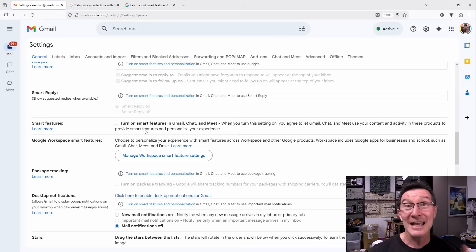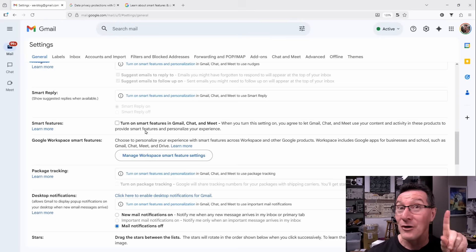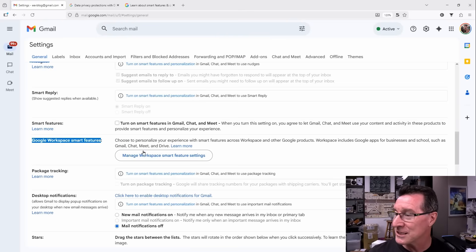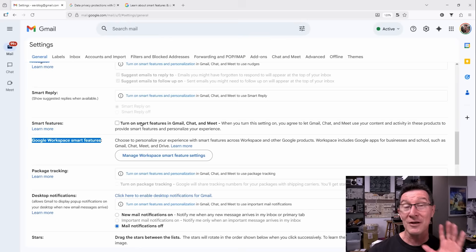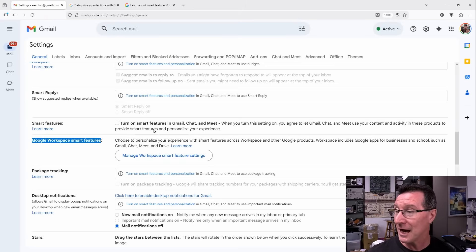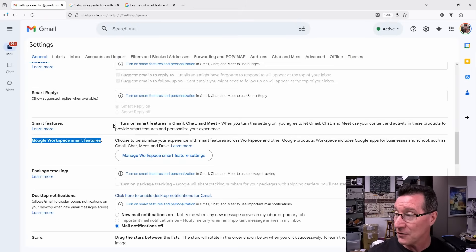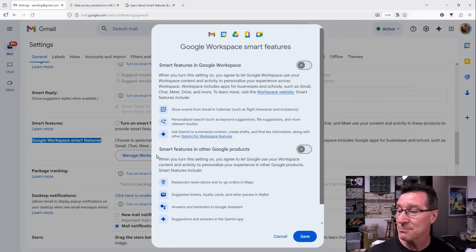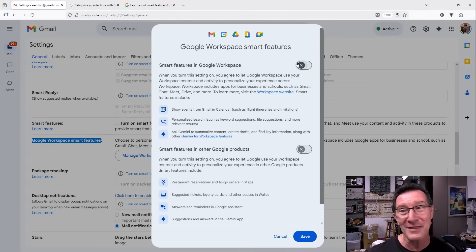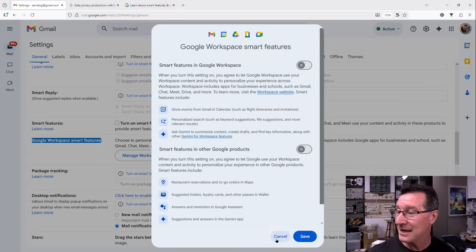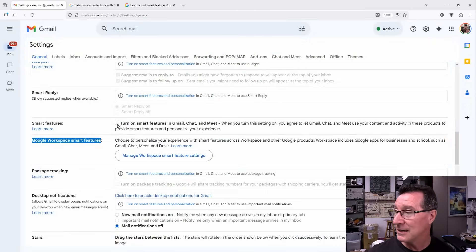And it's hidden away in not one, but two locations. It's also hidden away in Google Workspace smart features. So if you want to turn this off and withdraw your permission from Gmail to use your data for generative AI, you have to turn this off and you have to go into manage workspace smart feature settings and you'll find that both of these are enabled as well. So you've got to disable both of those and save it.